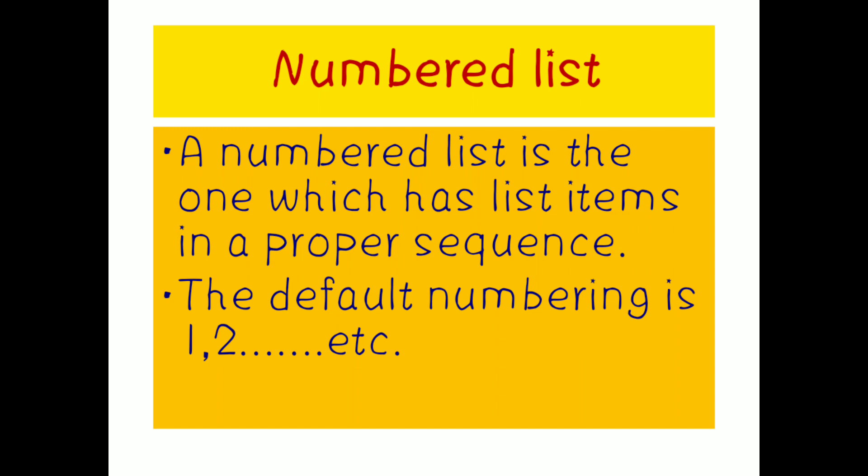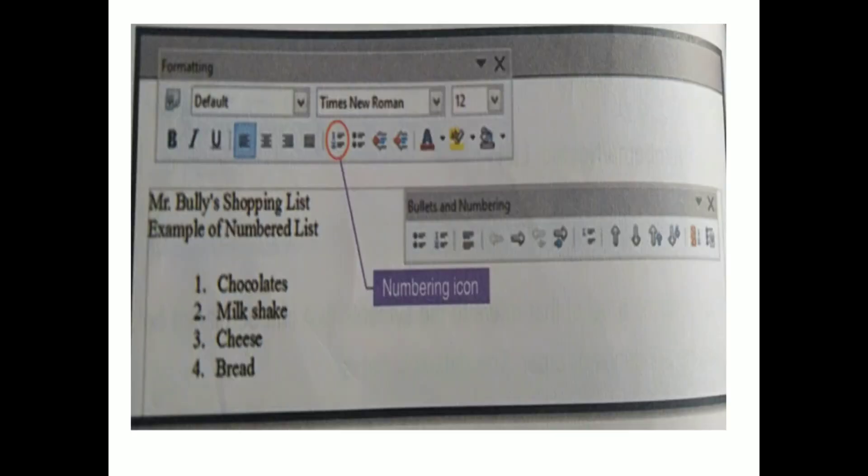Number list means we will be getting 1, 2, 3, while bullet list means we will be getting small dots before the points, as shown in this particular slide. Here they have clearly given: number 1 chocolates, number 2 milkshake, number 3 cheese, number 4 bread. They have also pointed out the numbering icon.